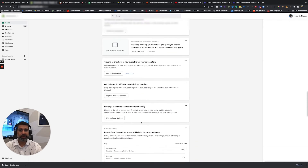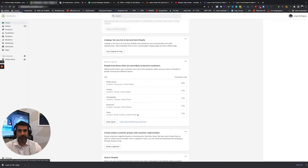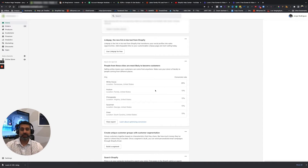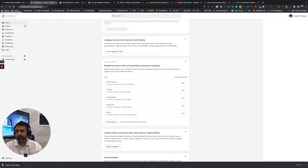You should still look this over. You might be able to find an opportunity here and there — like this here: people from these cities are most likely to become customers. So maybe you can create campaigns that target these specific cities, since this is where people are mostly coming from according to your sales.